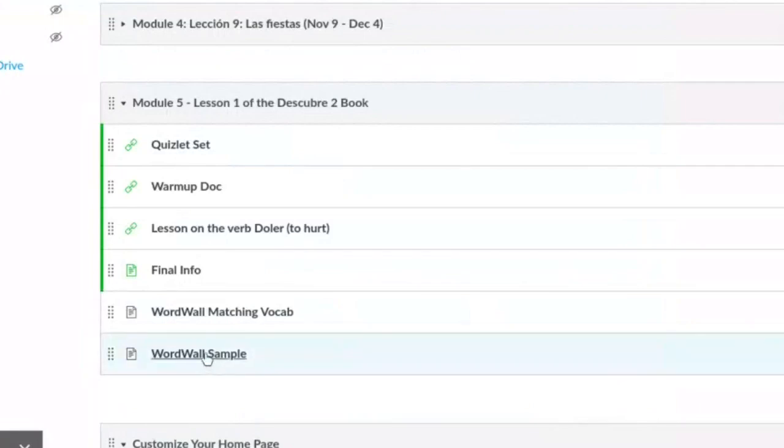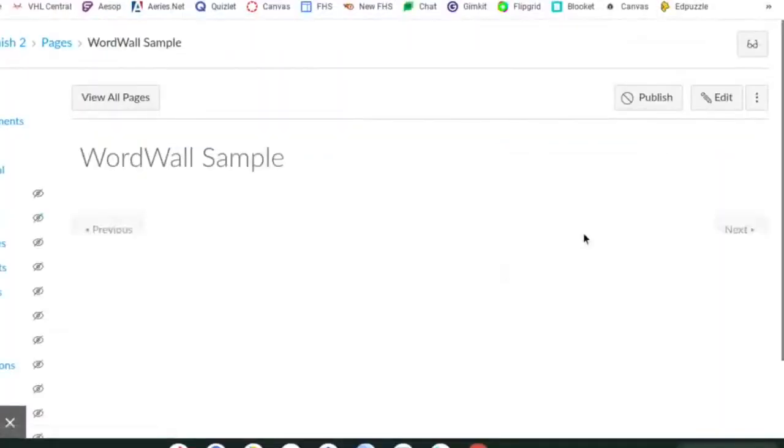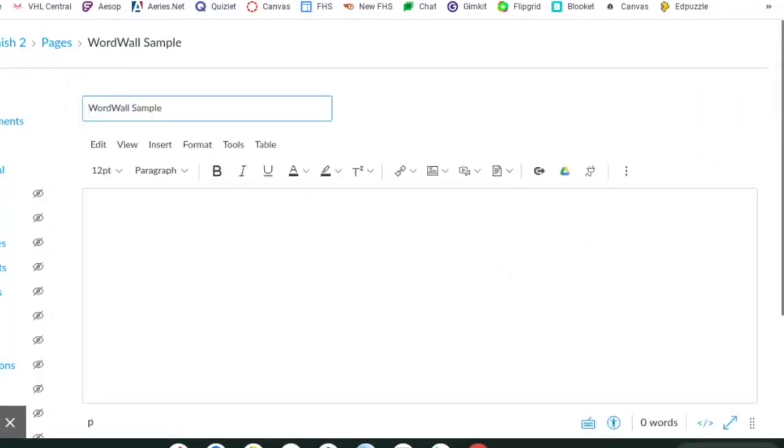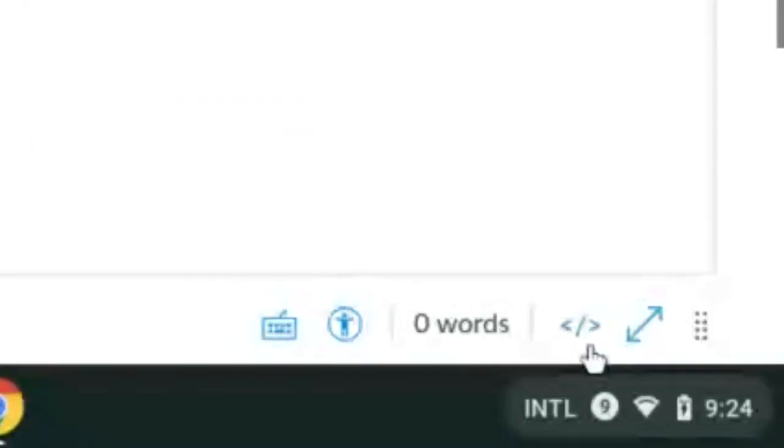Then I'll click on WordWall sample. Let's click the edit button up here on the top right. Once this loads at the bottom, you'll click on this button right here.